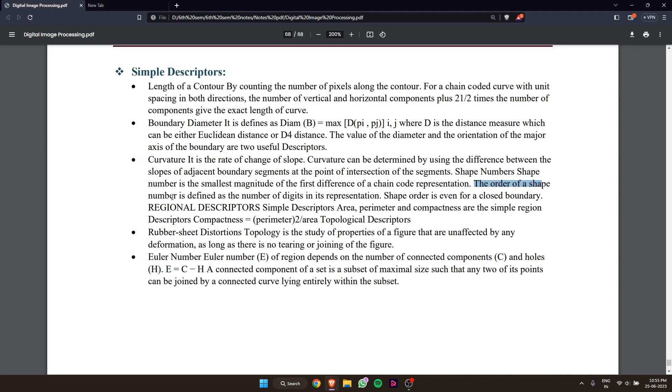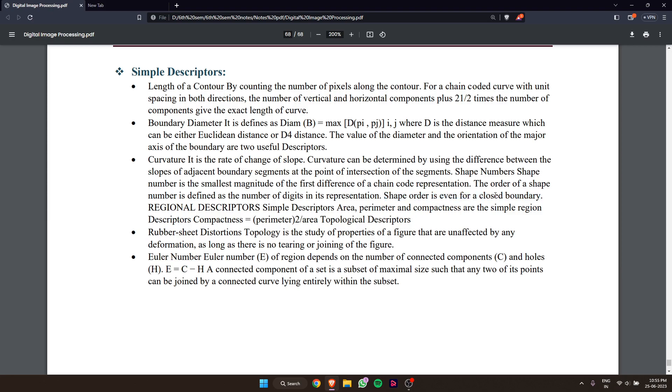The order of a shape number is defined as the number of digits in its representation. Shape order is even for a closed boundary.